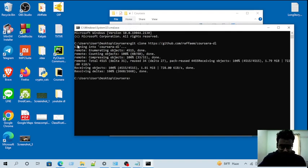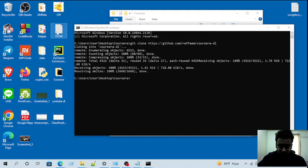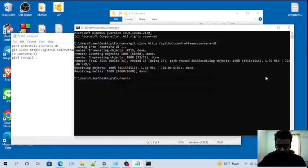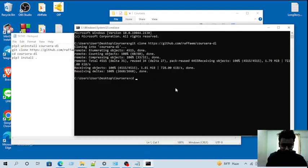Okay, now my GitHub cloning is finished. Then you have to go to the folder, so I'm going to the folder.